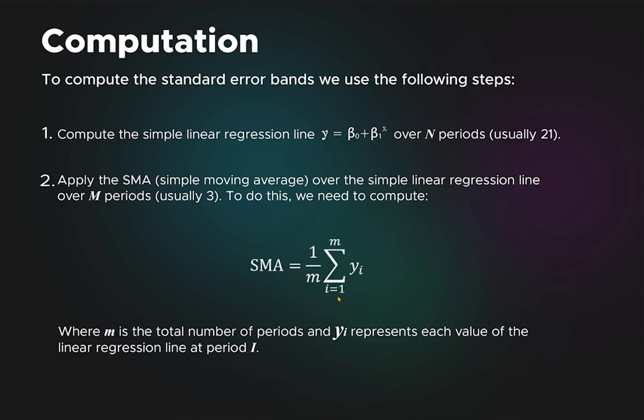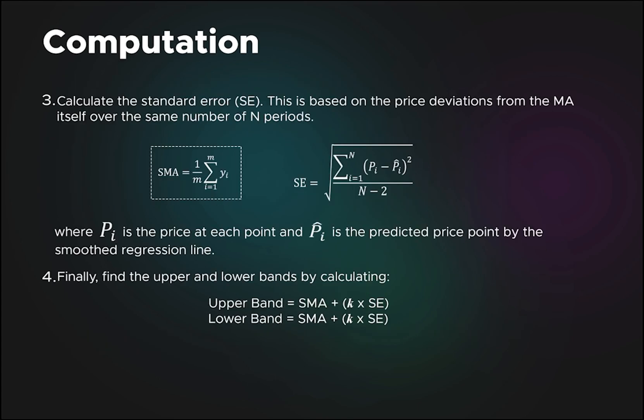Then we calculate the standard error, which essentially figures out the difference in the actual price minus the predicted price, which we got from the regression. Finally, we compute this using the formula.